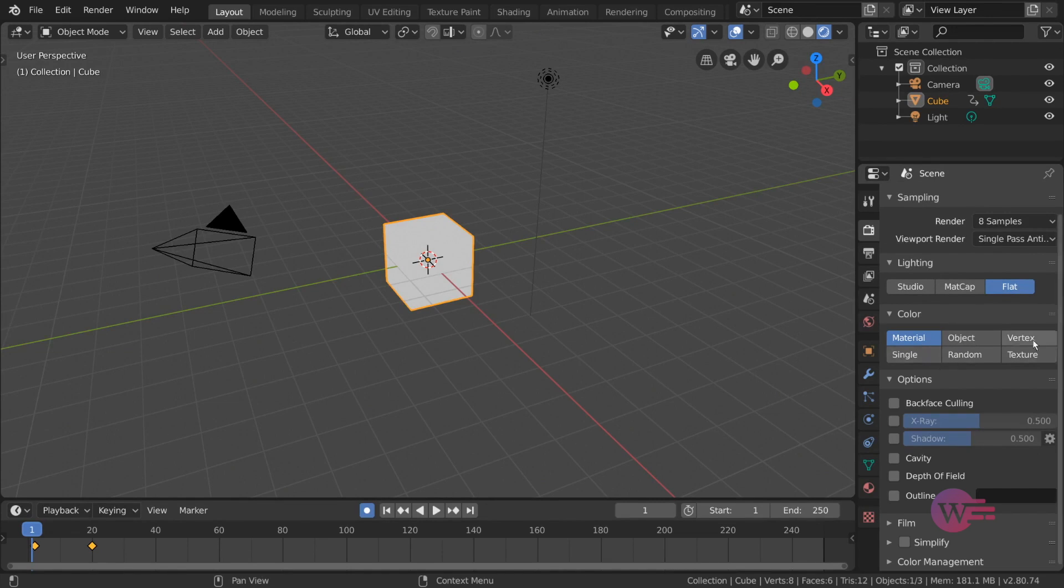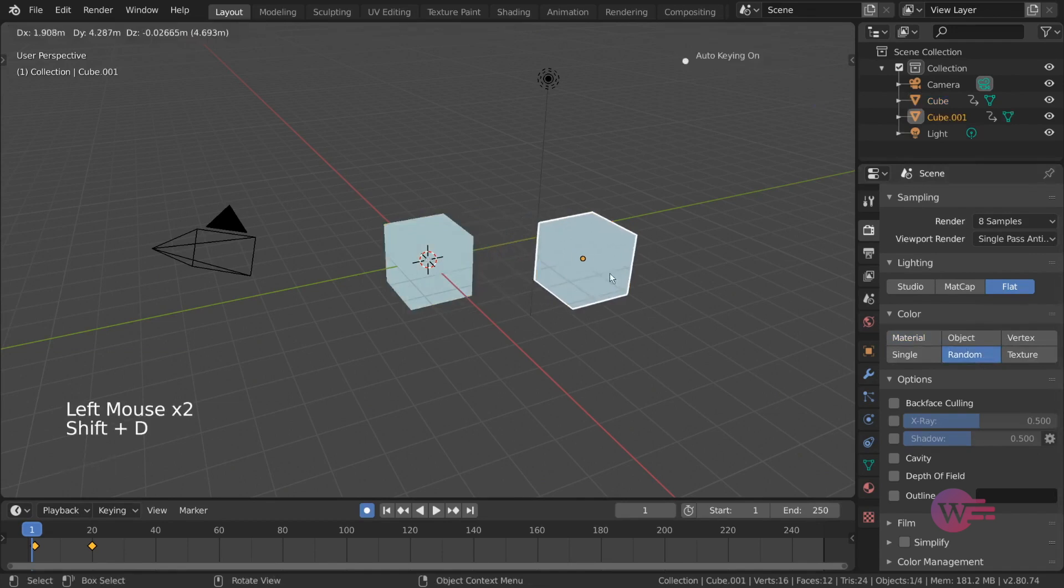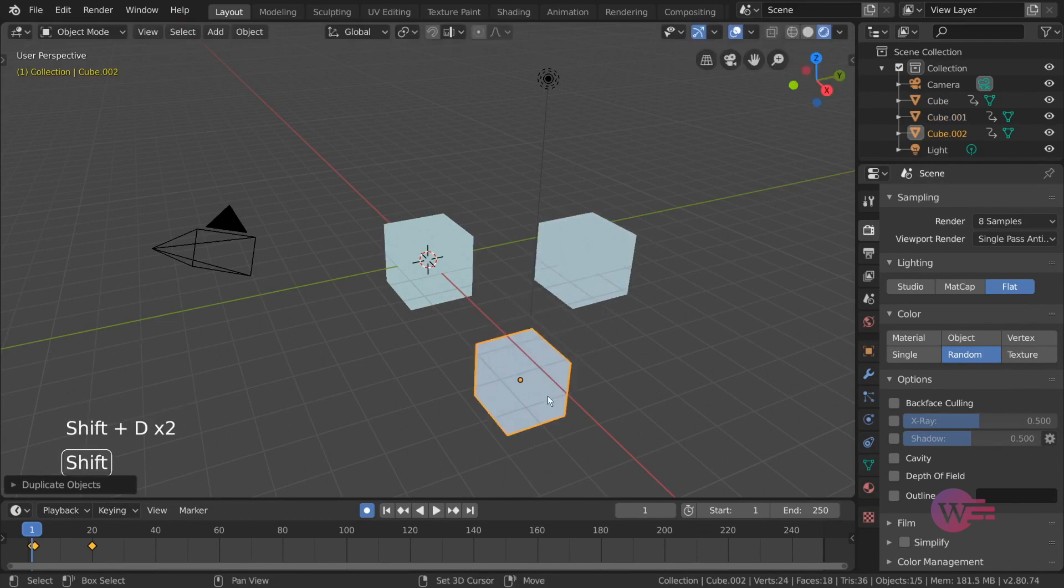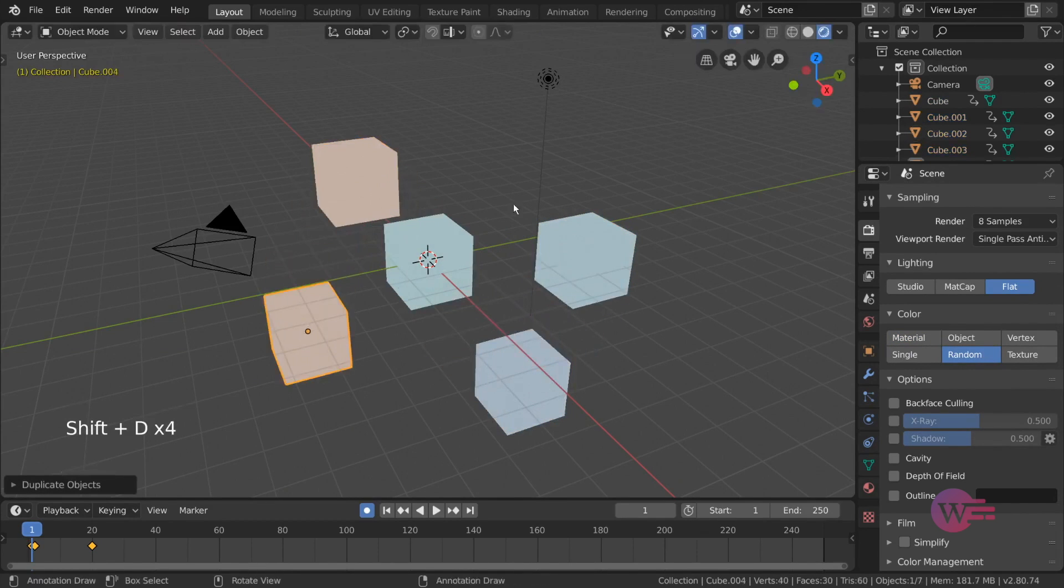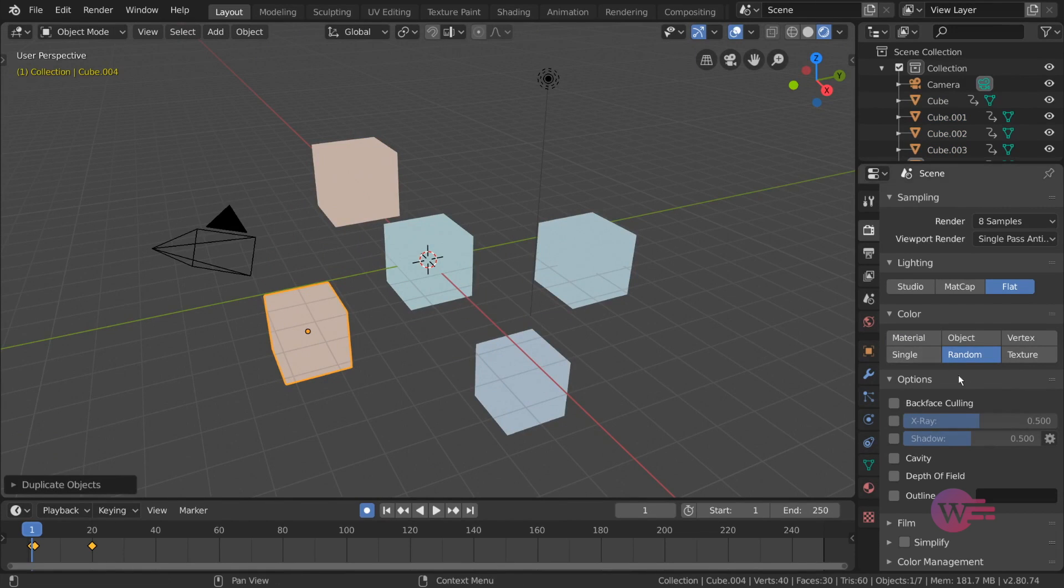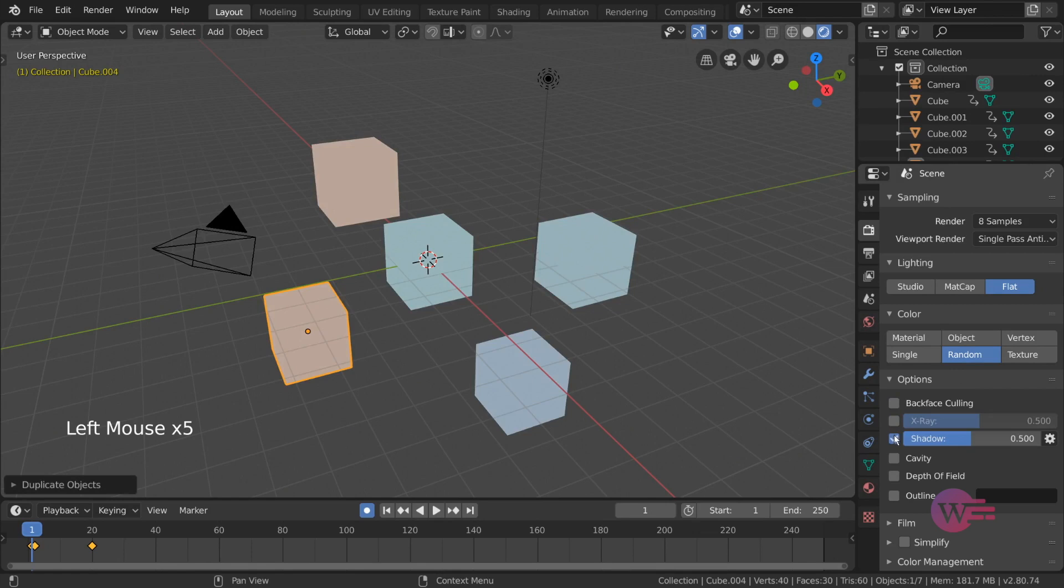My favorite is the random option. You can add a random color to your object. You can add options to your object, including effect options. That is X-ray, Shadows, Depth of Field and Outline. That is the render tabs.